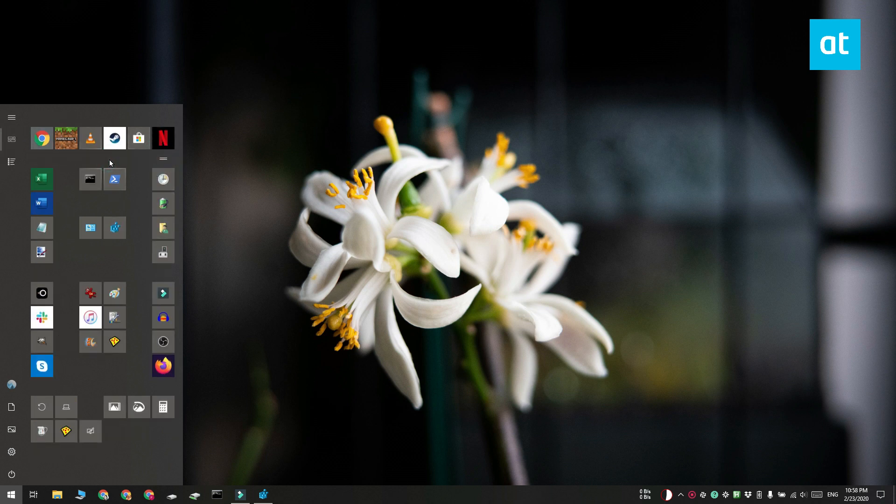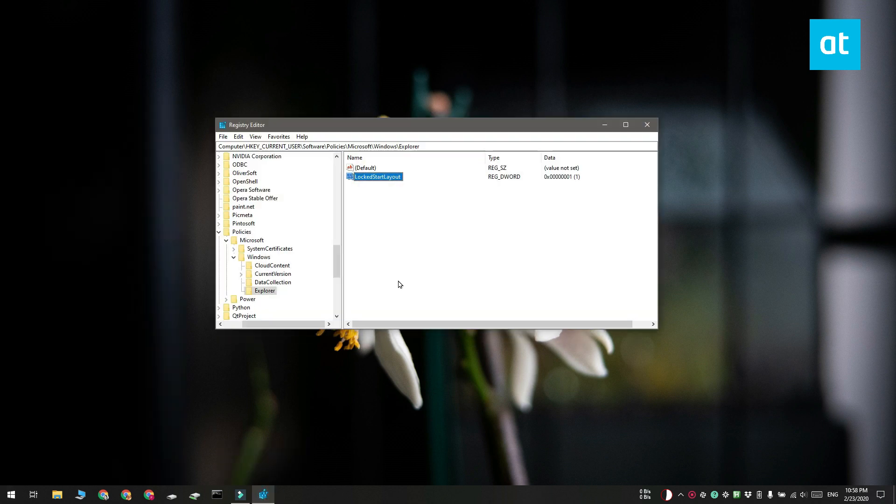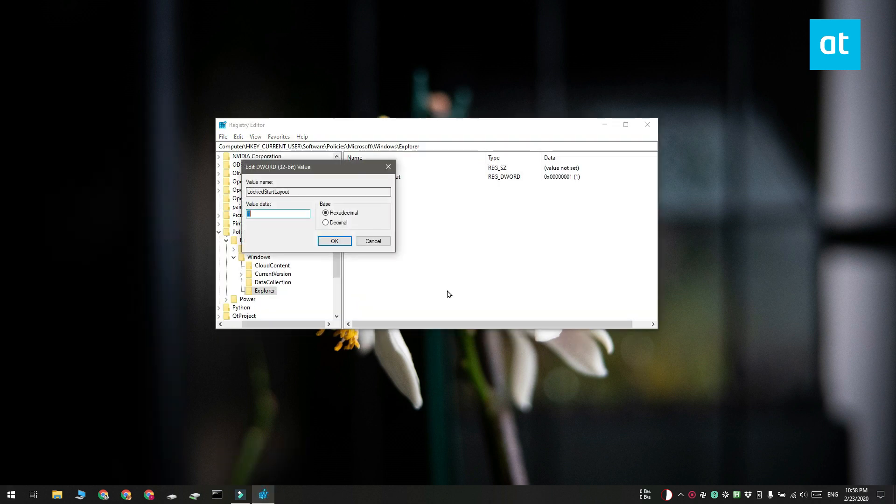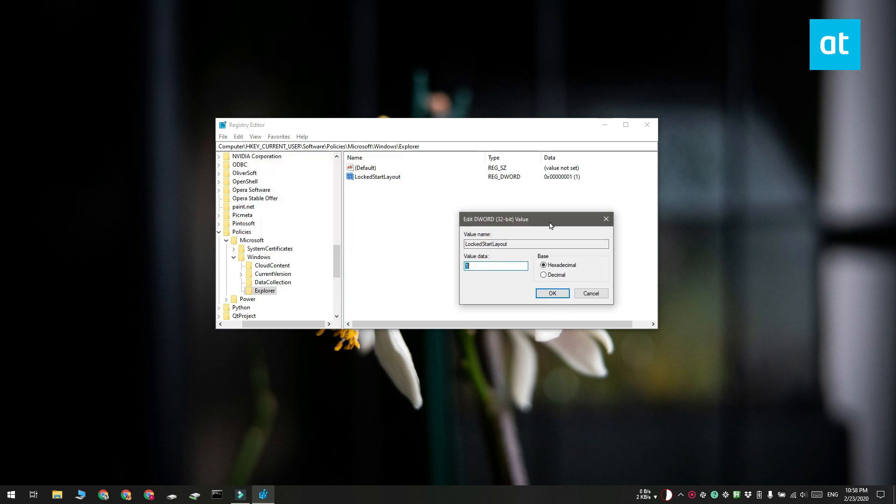If you want to undo this and be able to edit your start menu again, you need to return to the registry editor and change the value of LockedStartLayout to 0. Make sure you restart explorer.exe after that.